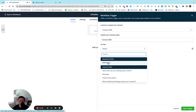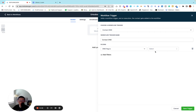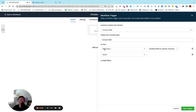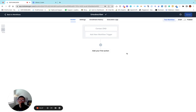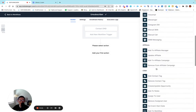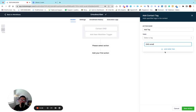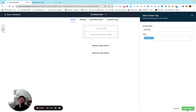Now we're going to give a filter: 'DND flag is enabled,' which means somebody requested to unsubscribe from your email list. You can choose 'Enable DND from all channels' or 'Enable DND for a specific channel.' This entire training is about email, not SMS. So choose 'Enable DND for specific channel' — meaning DND flag is on, which means somebody unsubscribed. Choose email as the channel. Once it's done, that means somebody unsubscribed from your email list. Then we're going to add a contact tag and name it 'DND email,' so you know which person unsubscribed.